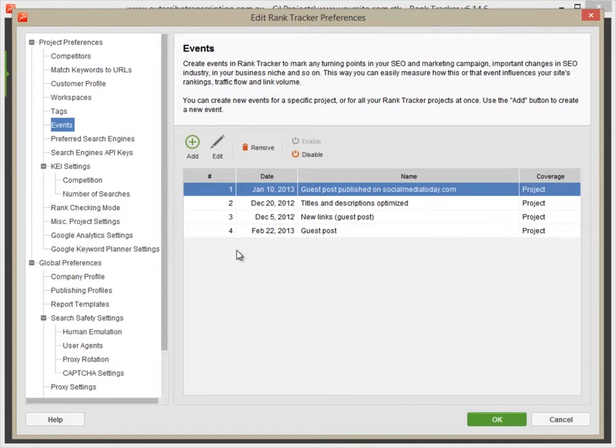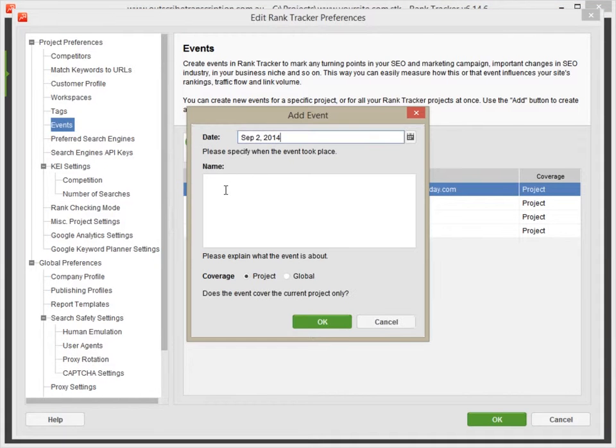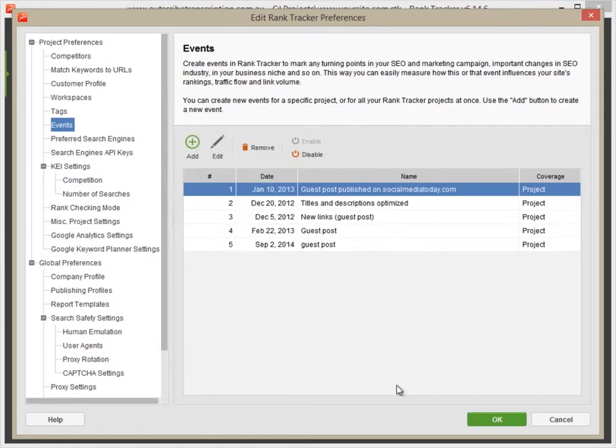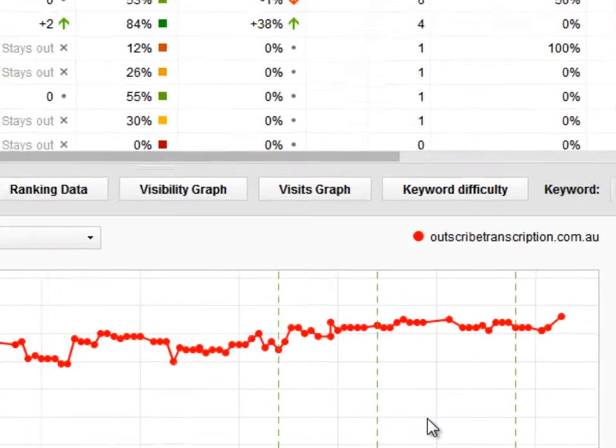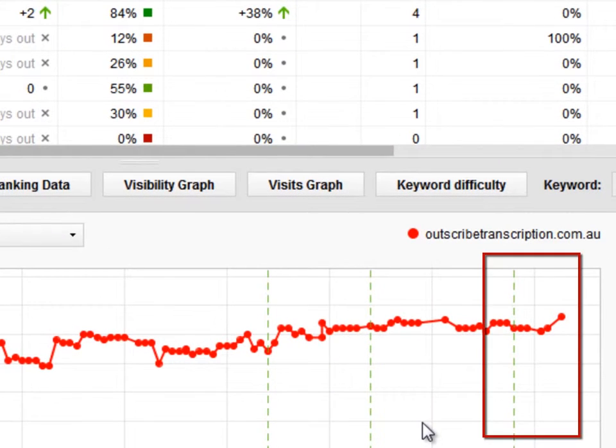Let's say you had a guest post published recently. Simply create an event in Rank Tracker and now you can clearly see that your rankings have improved by several positions since the post was published.